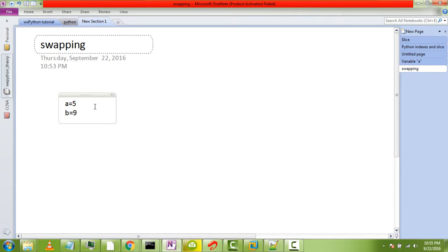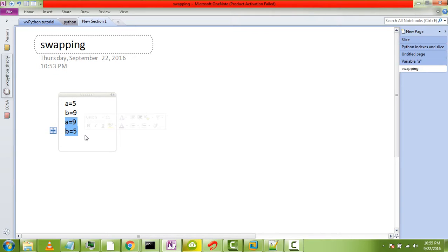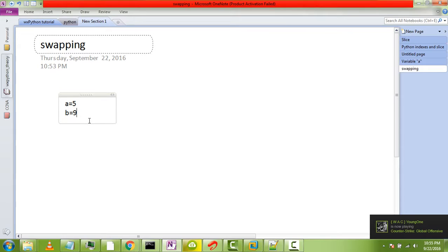Now what swapping means is after doing certain operations, without using the third variable or with or without using a third variable, we need to interchange the a and b values. What I mean is a should be 9 and b should be 5. This is the requirement by using swapping operation.